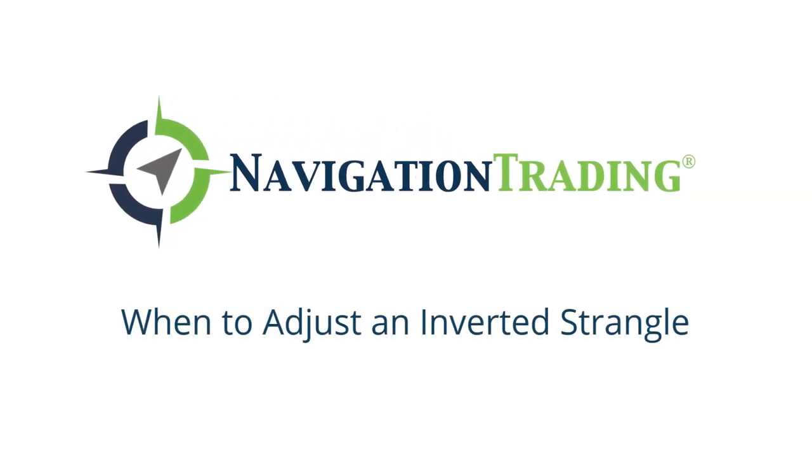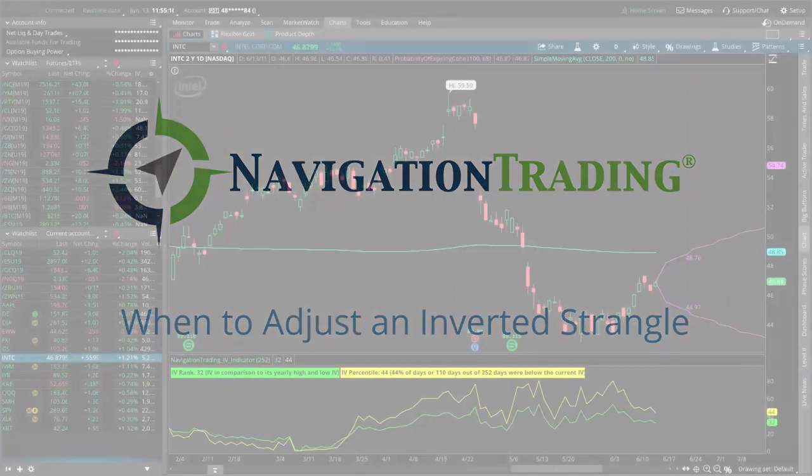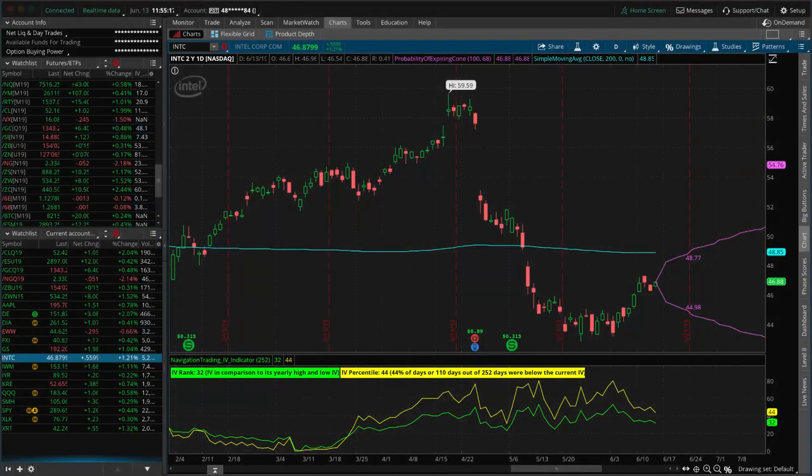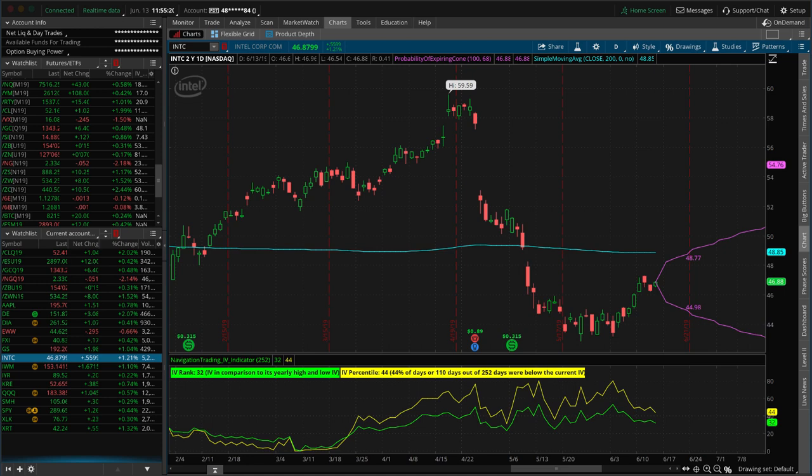Hey everyone, welcome to another video lesson from NavigationTrading.com. In this video, I want to talk about adjusting an inverted strangle.